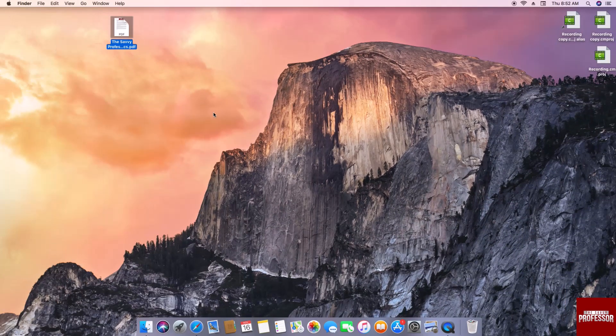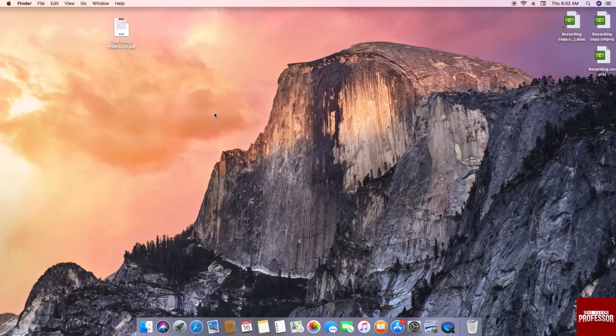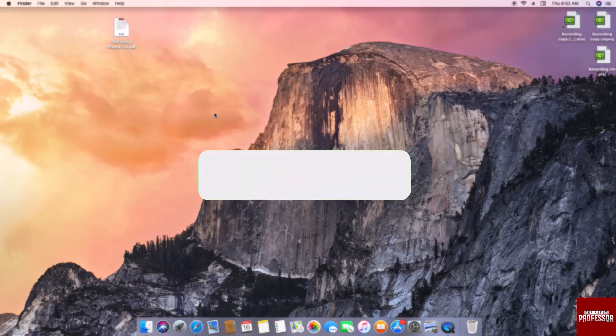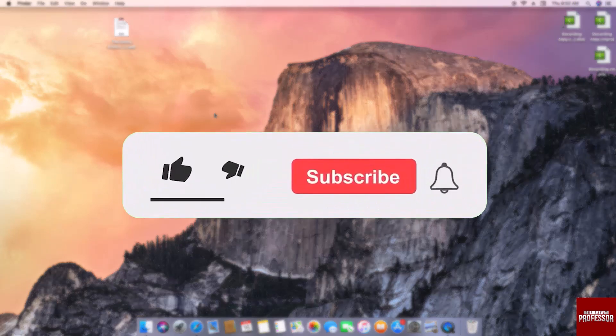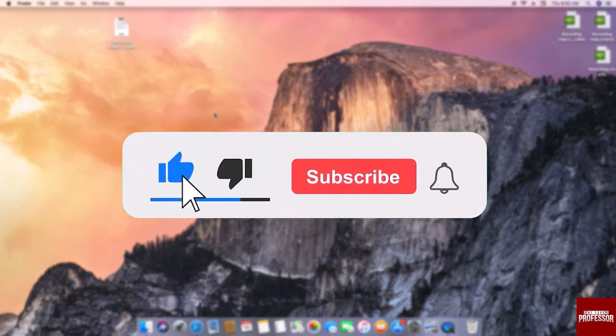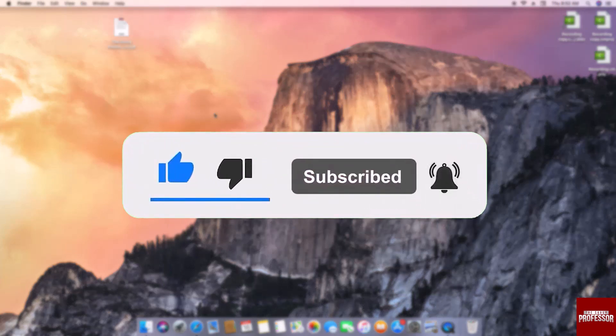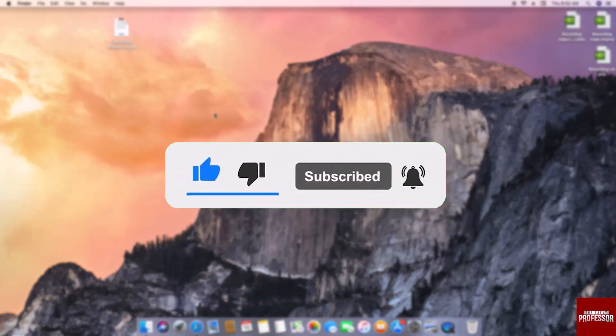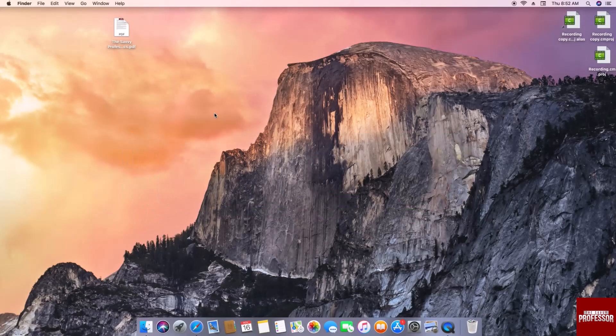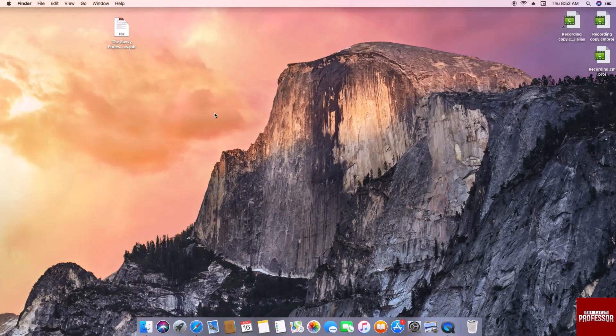That concludes the video. Don't forget to hit the subscribe button and give us a like if you found this video insightful. The Savvy Professor loves hearing from learners, so leave your comments below. Thank you for watching.